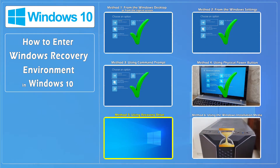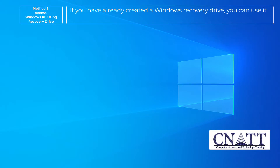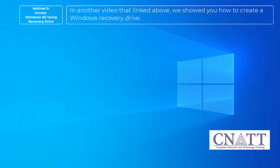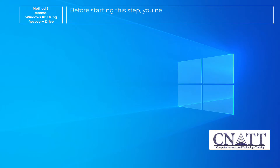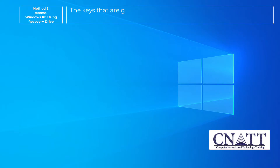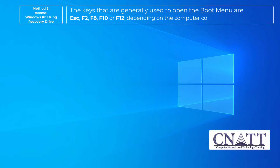Method 5. Access Windows Recovery Environment using a Recovery Drive. If you have already created a Windows Recovery Drive, you can use it to access the Windows Recovery Environment. In another video linked above, we showed you how to create a Windows Recovery Drive. Before starting this step, you need to know what the boot menu key is on your device. The keys generally used to open the boot menu are Escape, F2, F8, F10, or F12, depending on the computer company or motherboard.